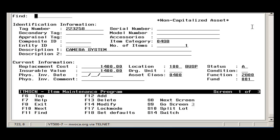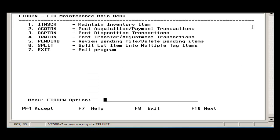You may also view the associated Acquisition type to this item by exiting out of Item Screen and accessing Option 2 Acquisition Transaction.